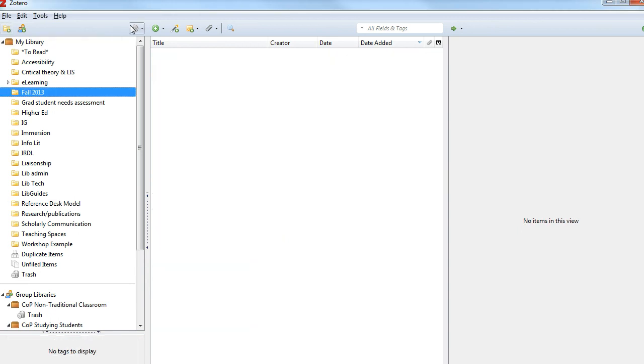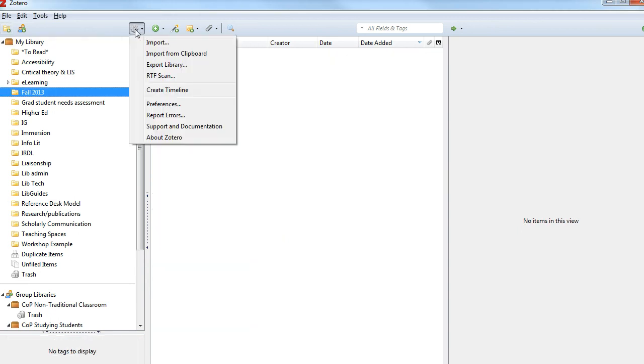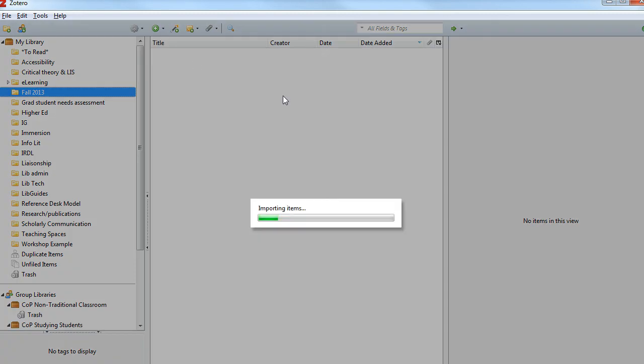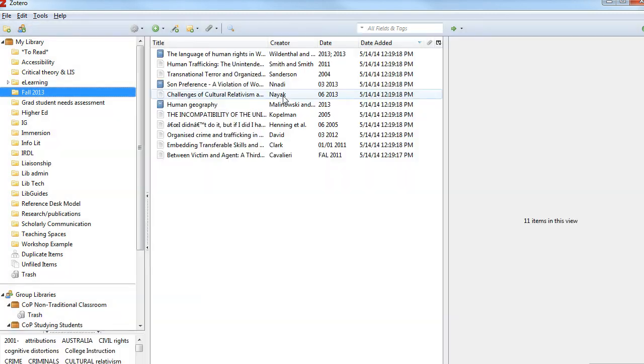Next, I'll go up to the gear icon and select Import from Clipboard. All the citations from my RefWorks folder are now in my Zotero library.